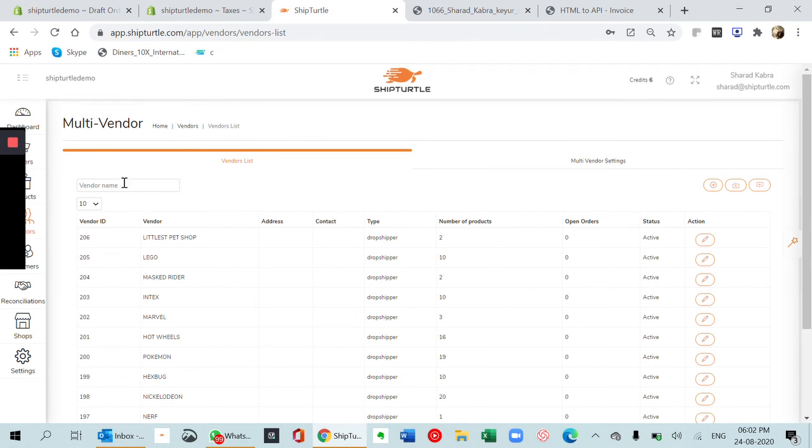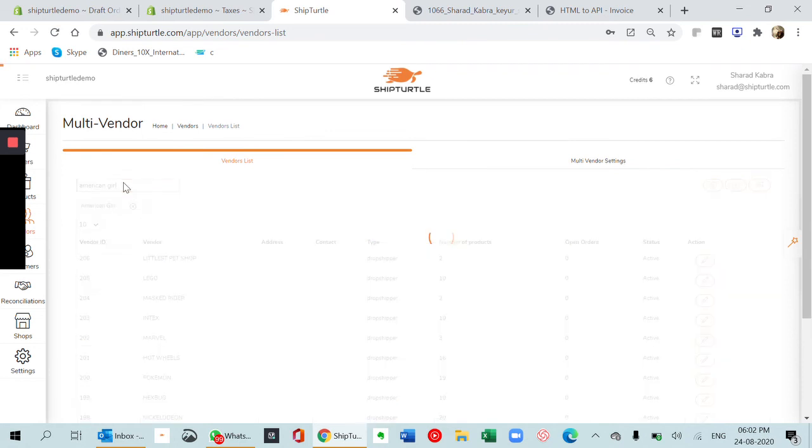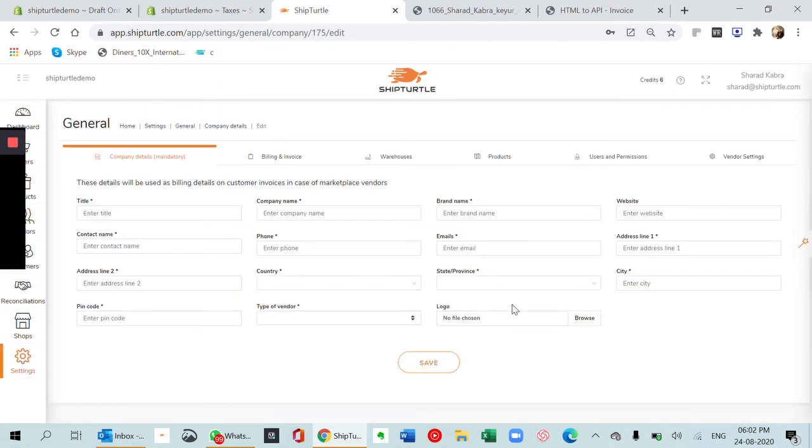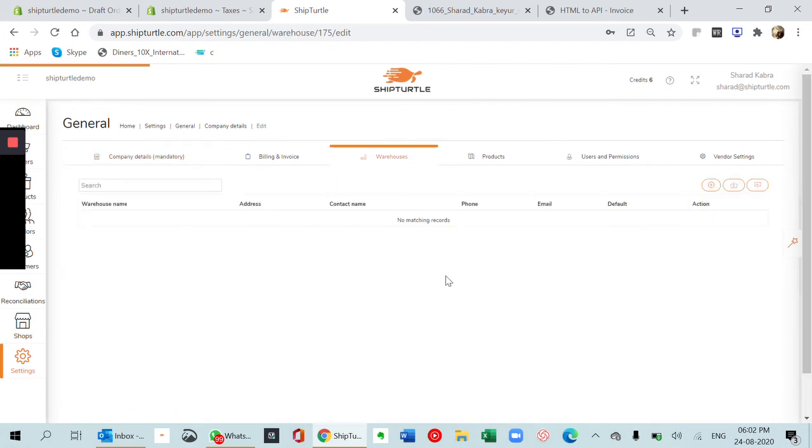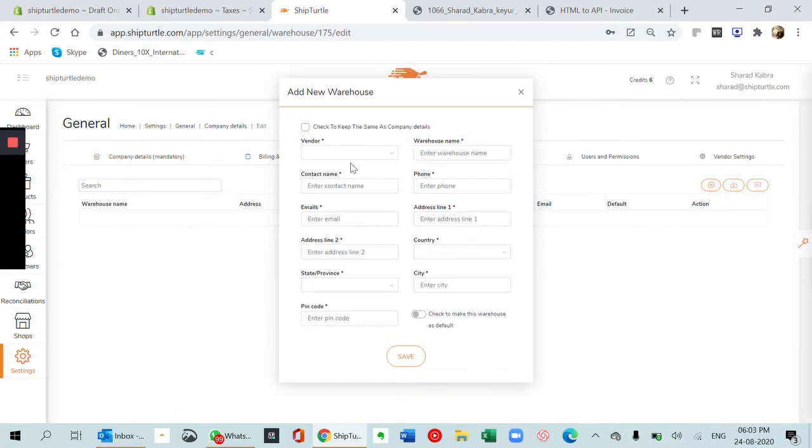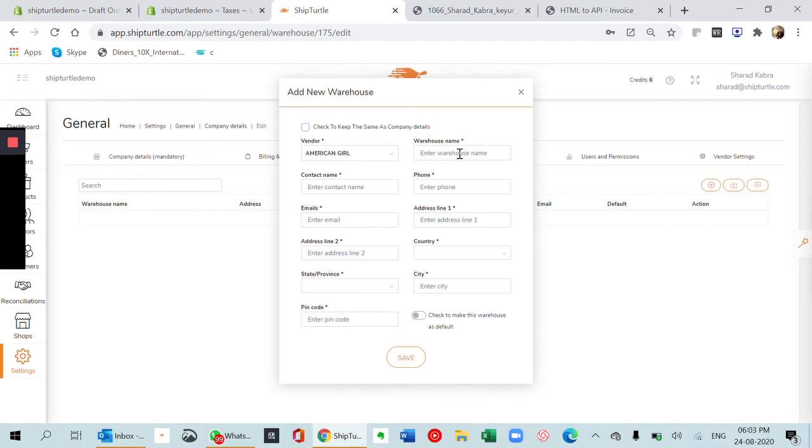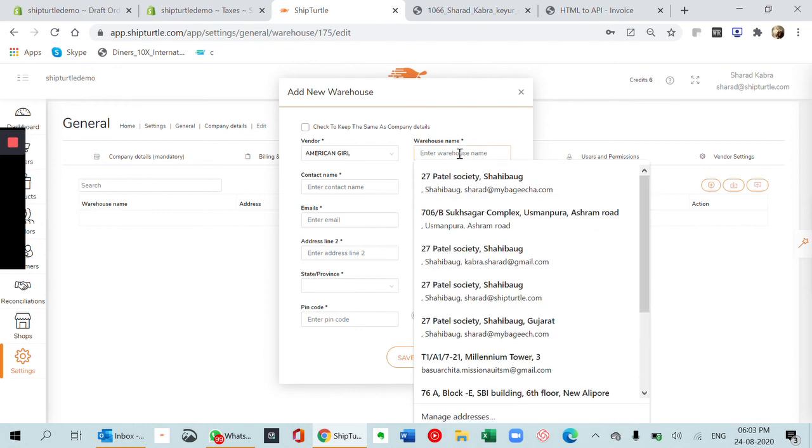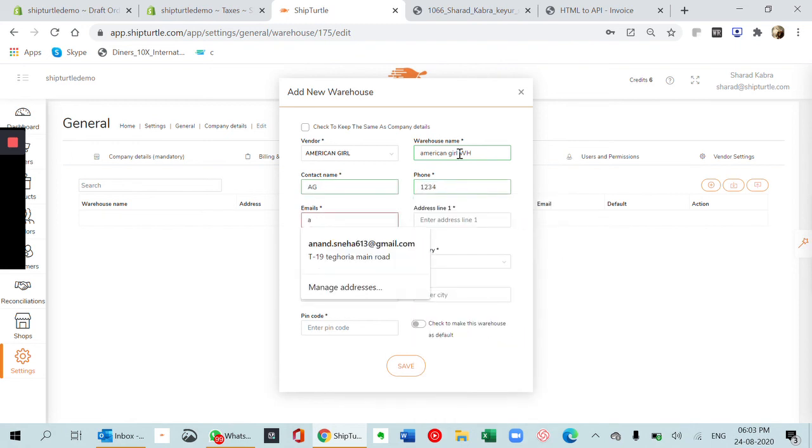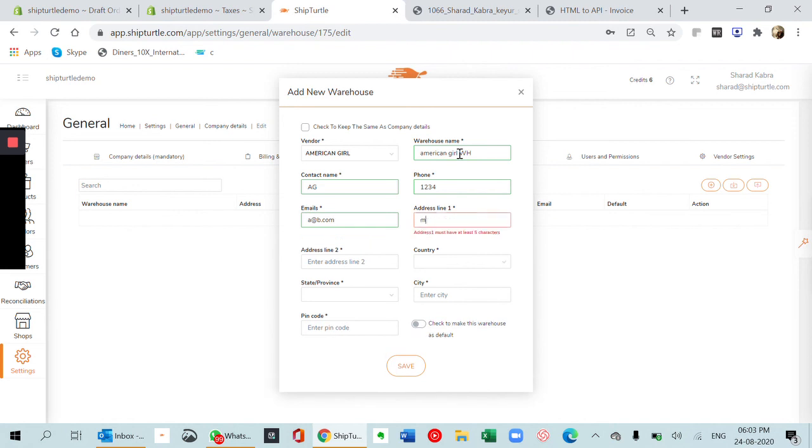To access these vendors, for example American Girl, let's go to the vendors tab, search for the vendor name. There it is. You can edit the details of this vendor, go to warehouses, and add a warehouse for this. Warehouse can be the same American Girl warehouse, contact name can be AG1234, just putting random information. It's saved.